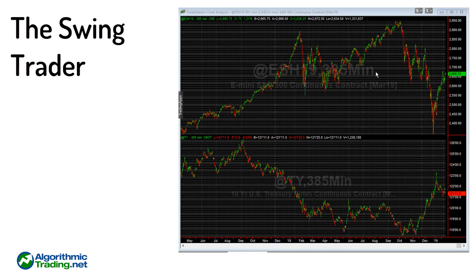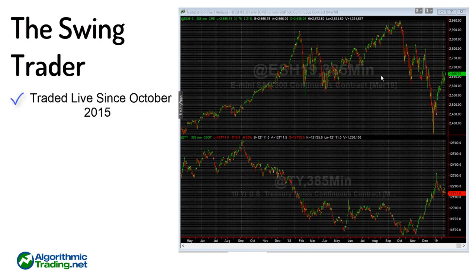Hey everybody, this is Richard. In the next few minutes I'll be talking about the Swing Trader algorithm, which is one of our oldest algorithms that we offer on the website. It's been trading live since October 2015, which is over three years now. What that means is I haven't touched it — we haven't re-optimized it or changed anything in it since October 2015.